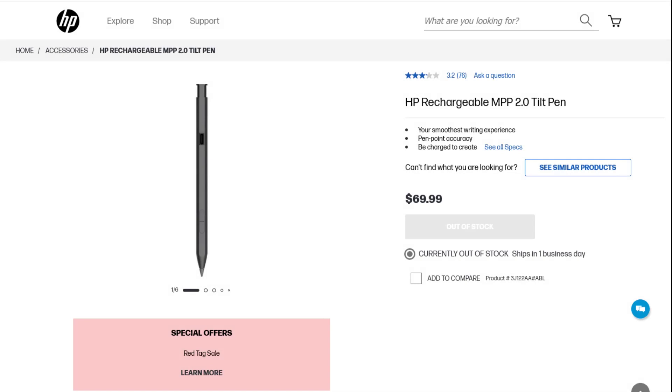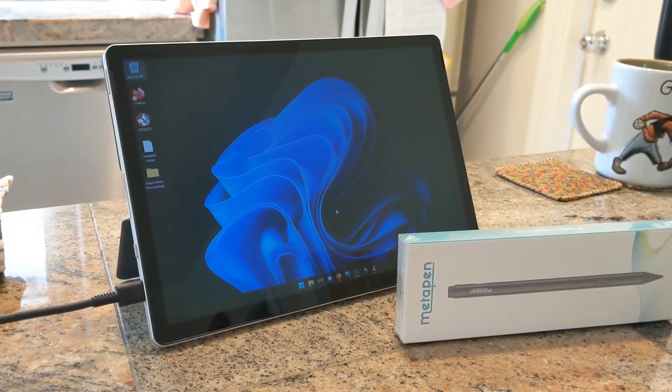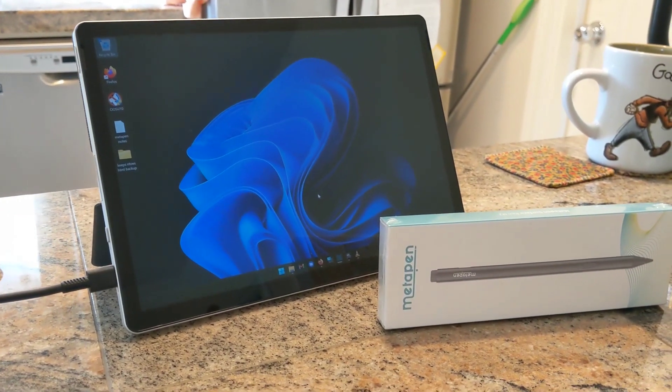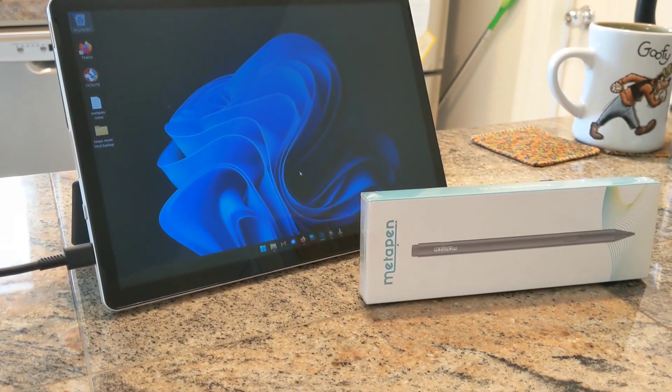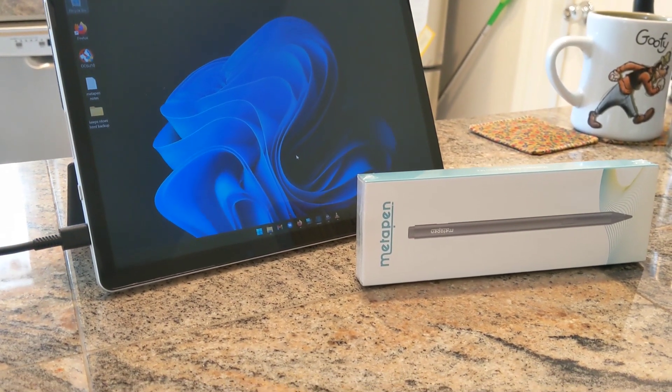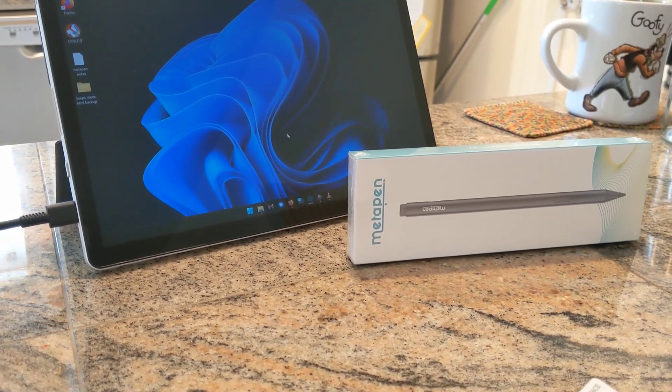My only guide was HP themselves, as they sell a product called the HP Rechargeable MPP 2.0 Tilt Pen, which they sell alongside the Tablet 11 on their official site. This at least gave me some kind of clue. So just to be on the safe side, I limited my search to only styli that used the MPP 2.0 protocol.